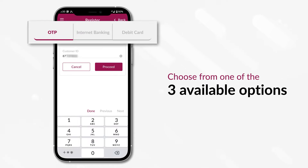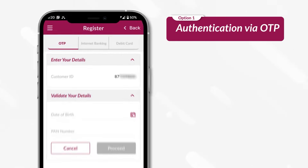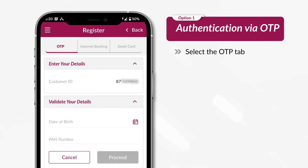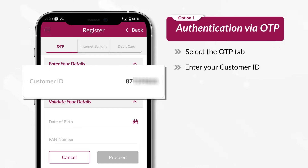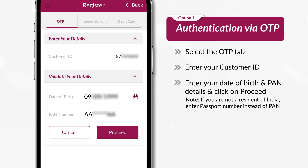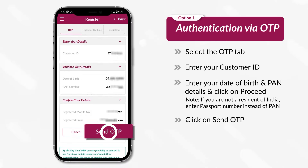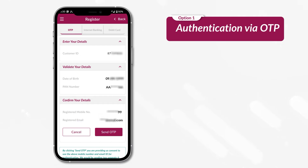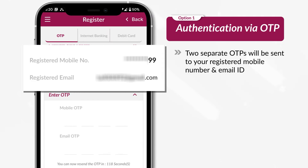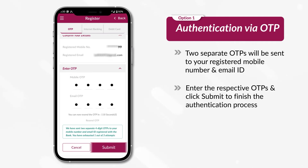You can choose from one of the three available options. Select the OTP tab. Enter your customer ID, date of birth and PAN details, then click Proceed. Click on Send OTP — two separate OTPs will be sent to your registered mobile number and email ID. Enter the respective OTPs and click Submit to finish the authentication process.